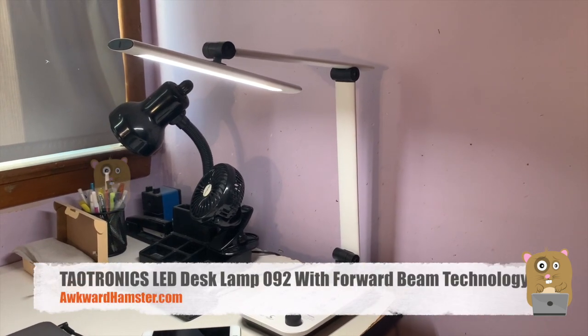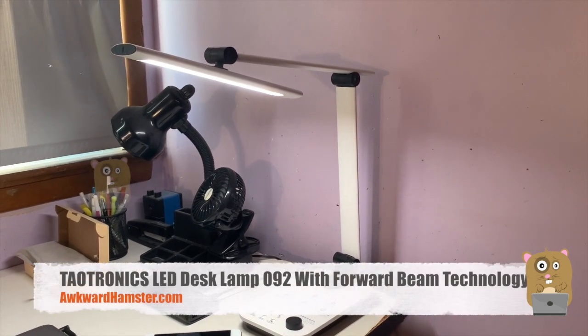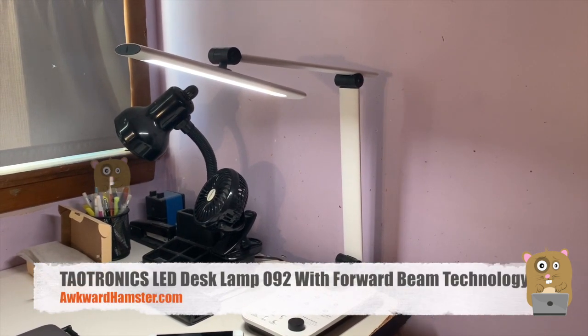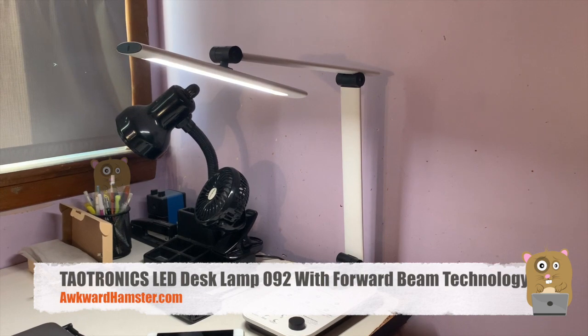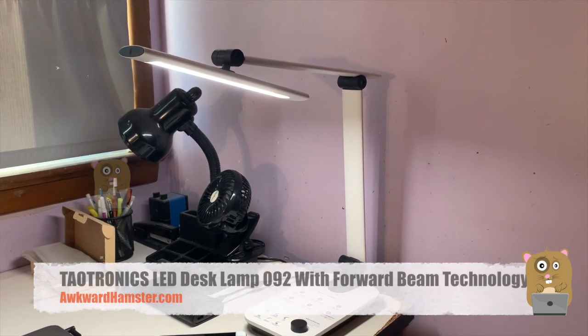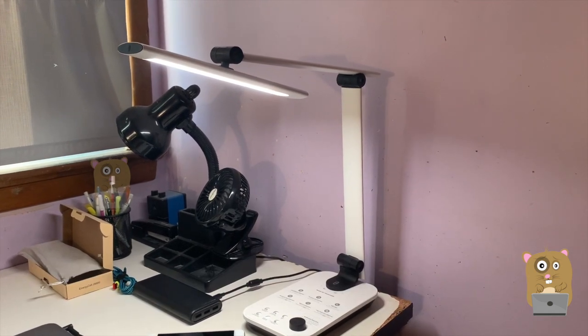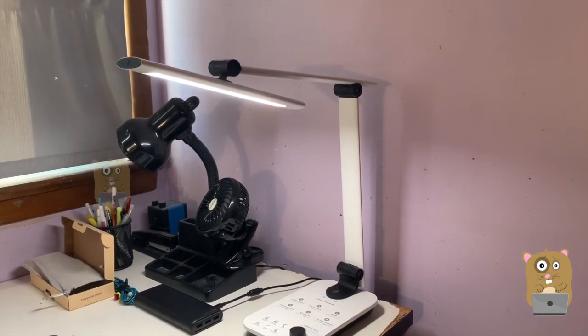Hi, welcome to Gramster. Today I'll be reviewing this Taltronics LED desk lamp. The model is TT-DL092.